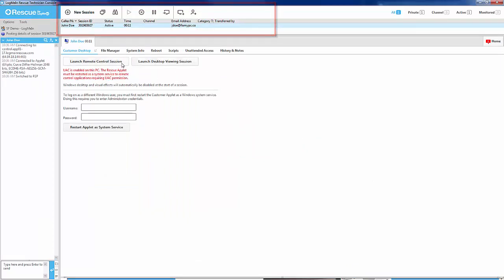You can work the case as normal, chatting or using the various features within Rescue, and the chat log and all of the fields will be uploaded back into Salesforce.